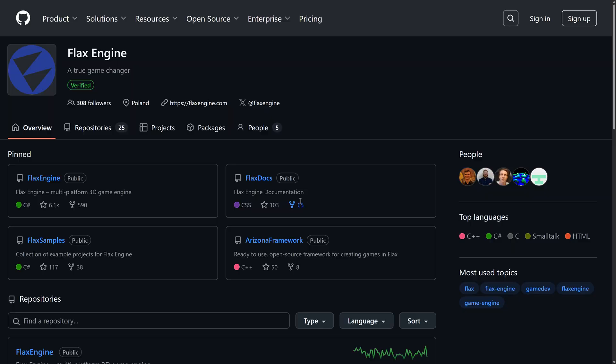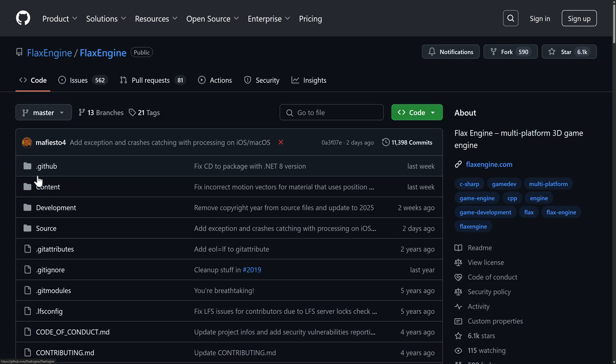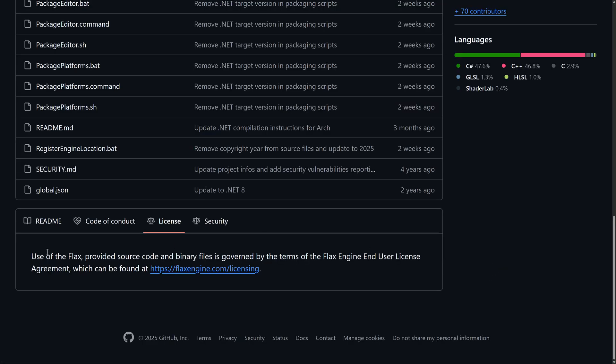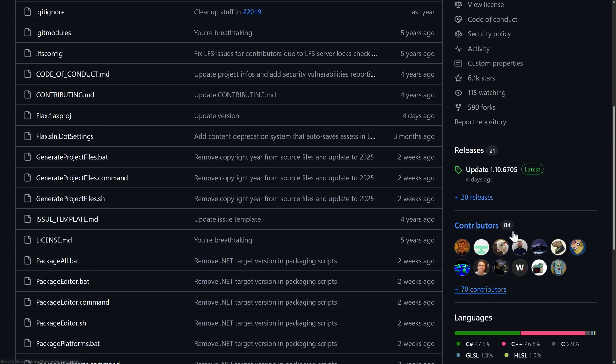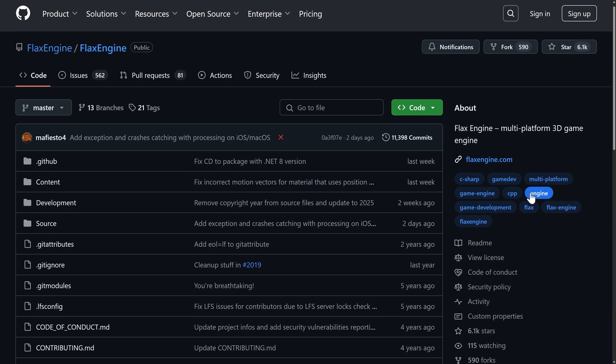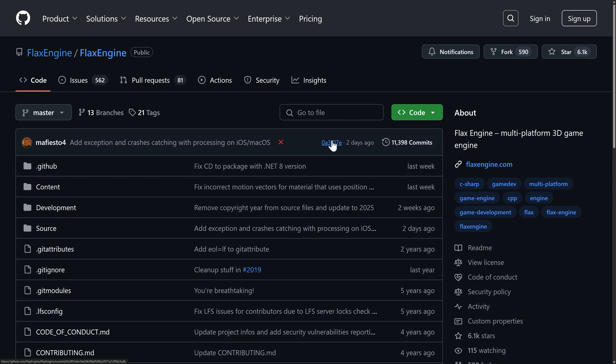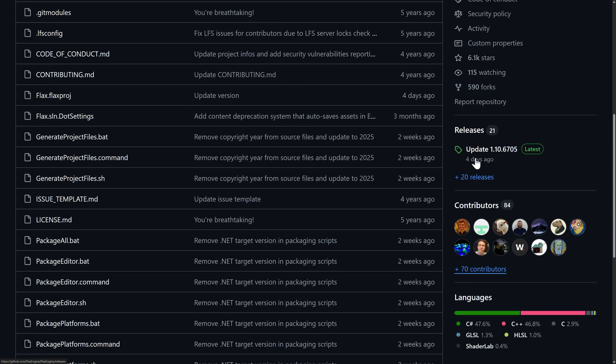If you're interested in learning more, this is a source-available project. So it is up on GitHub. You can see here the Arizona Framework. This is open source. This is built on top of Flax for providing a lot of scaffolding and logic your game might need. A number of samples are available here as well. But what you're probably most interested in is the Flax engine itself. Once again, it is under a proprietary license. It is source-available. Now, interestingly enough, there are 84 contributors to this project. This is the main guy. So Mafiesto, he's the lead behind this particular project. But it is very up-to-date. It's very actively developed.